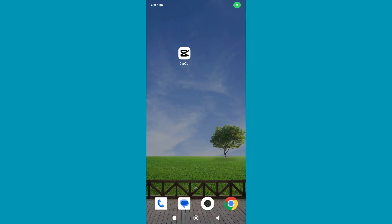Hello everyone, welcome back to my channel. Today in this video I'm going to show you how to delete any part of a video in CapCut. So let's begin.